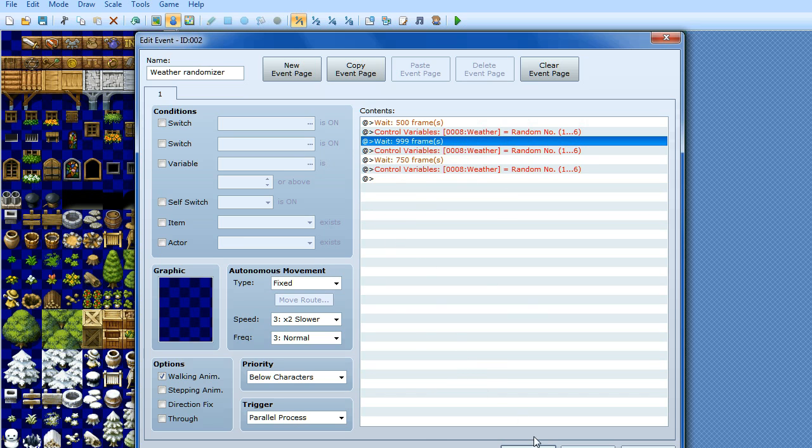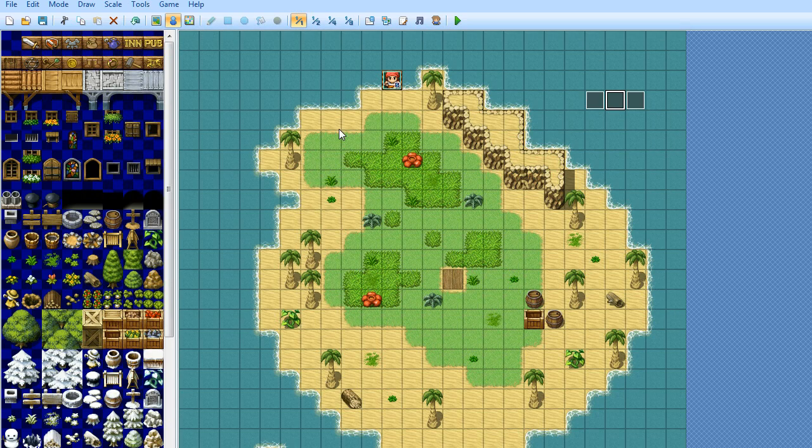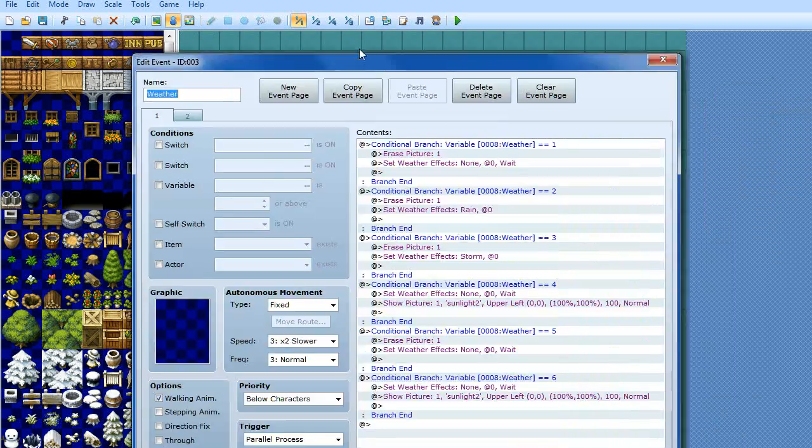Okay, so you can have that, basically you can do it as many times as you like if you want it to be really, really random. Right, so then we've got the actual weather.